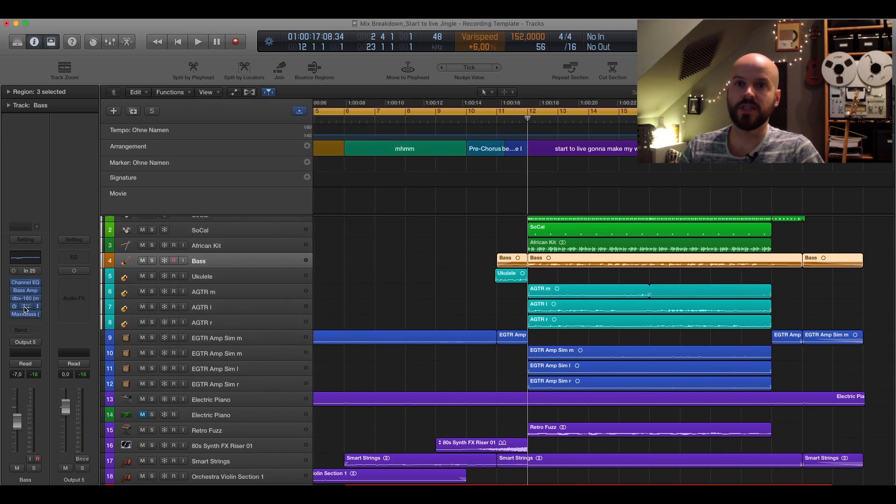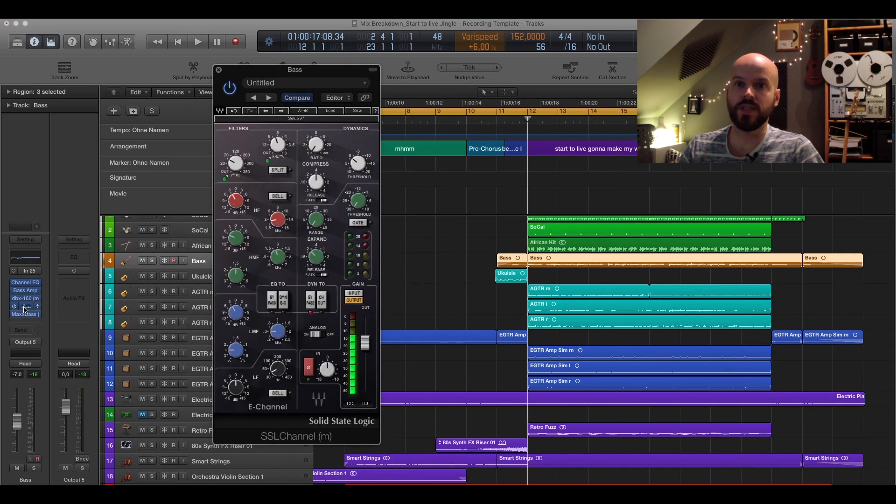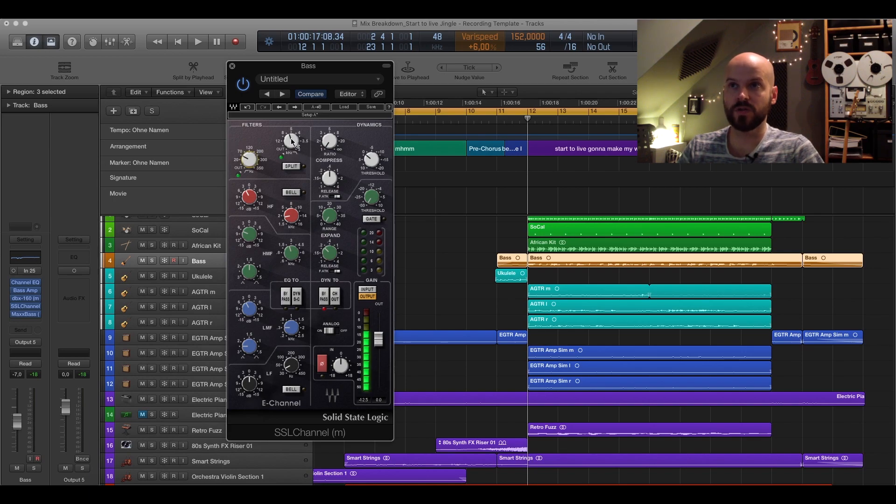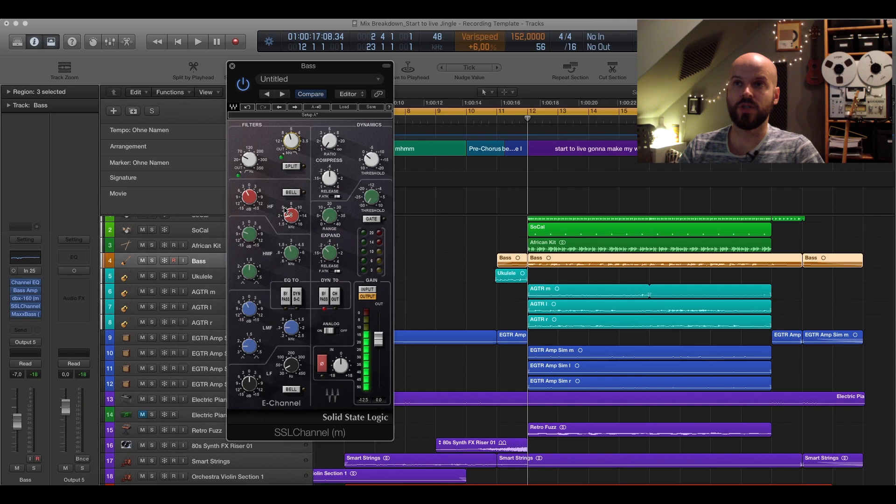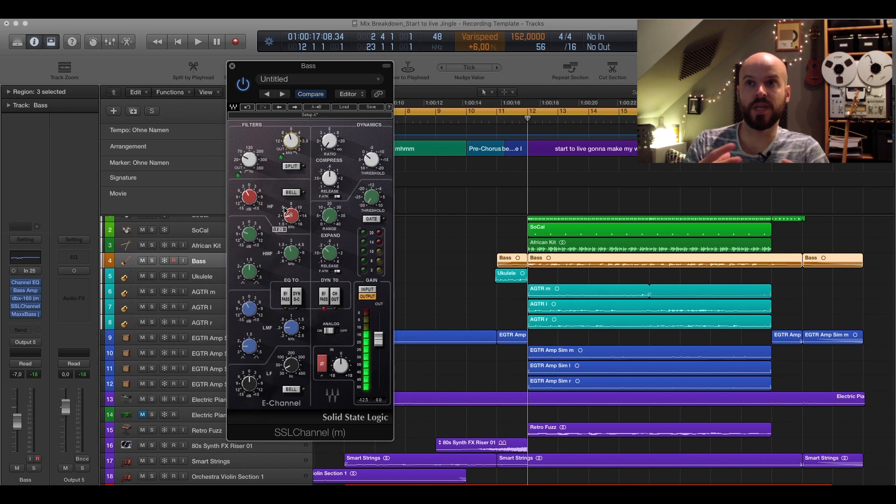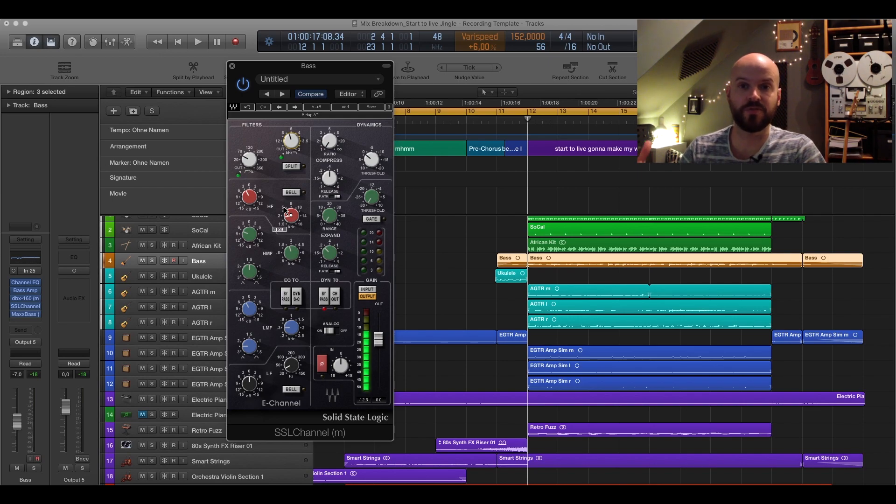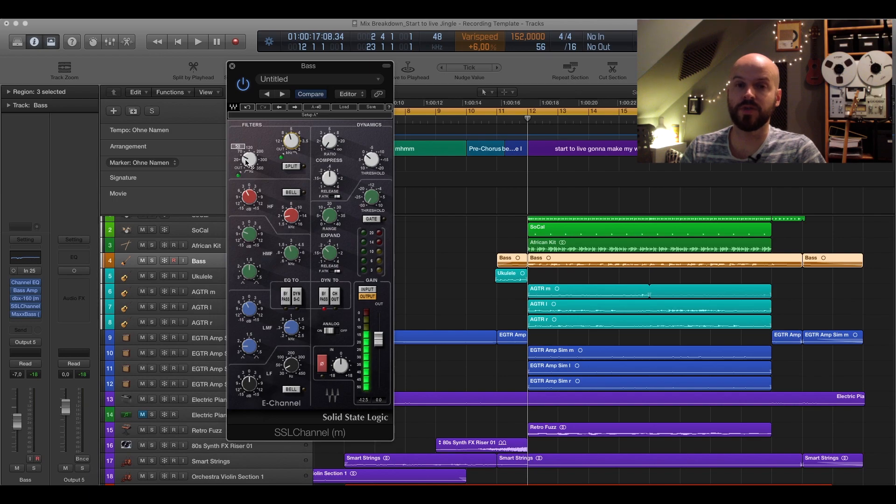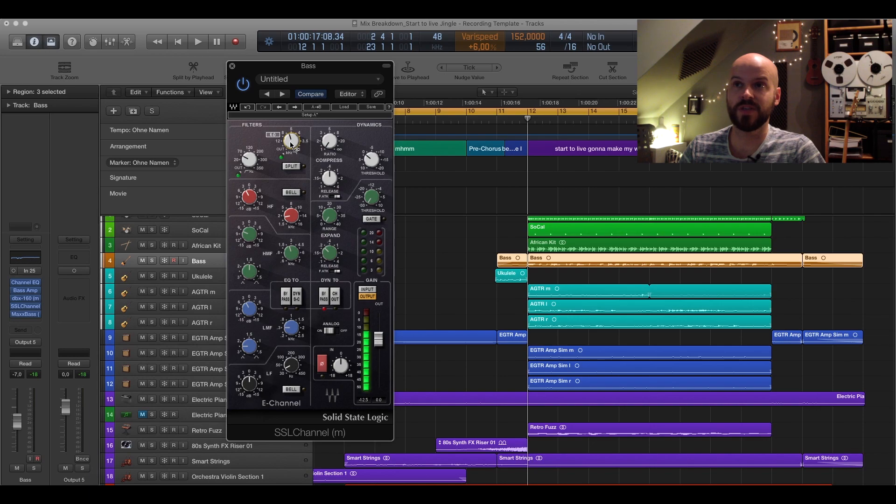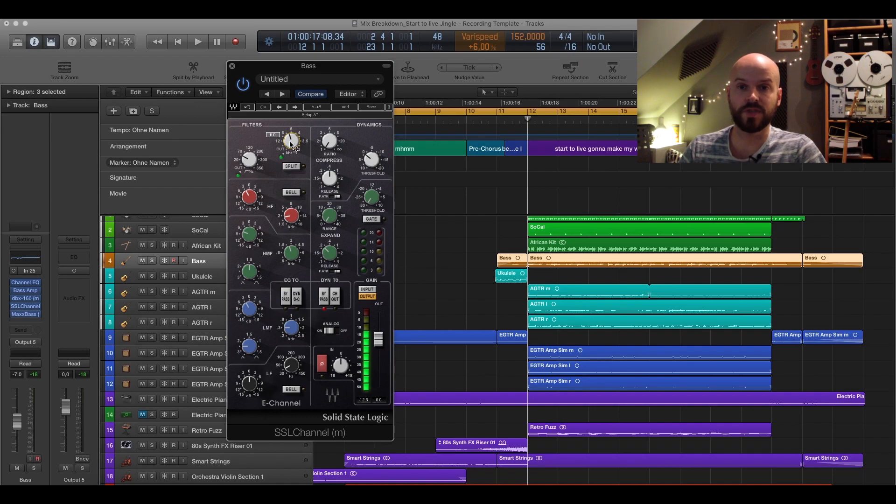And the next thing here is the channel EQ from the SSL channel. I made here firstly a low cut as you can see. And I also made a high cut of 6,000 hertz here. And what I wanted to achieve with that is that the bass doesn't get quite in the way with the kick drum. As I boosted quite a bit on the kick drum or on the whole drum kit itself of 35 and also 50.